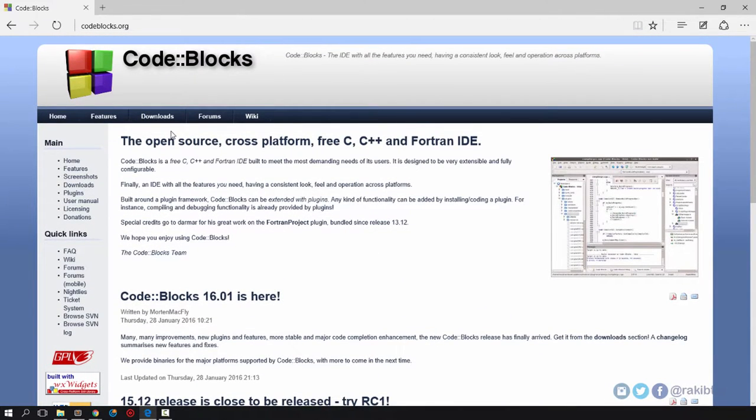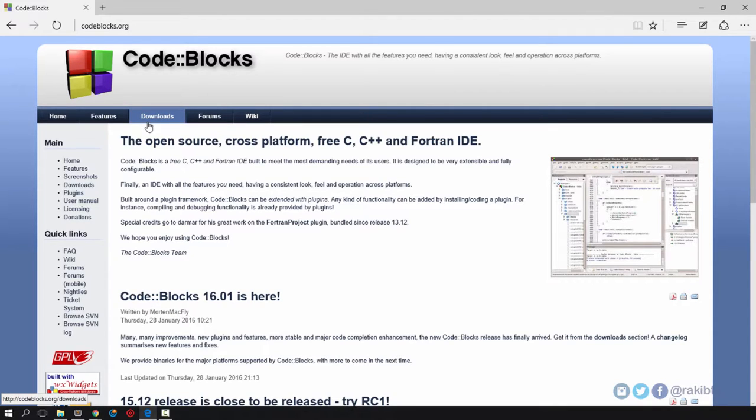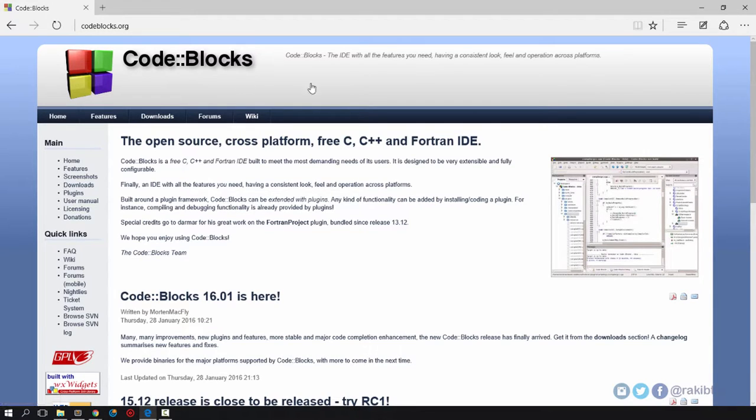All you need to do is go to the download section right up here. This could be different when you're watching this video because they'll probably change their website.